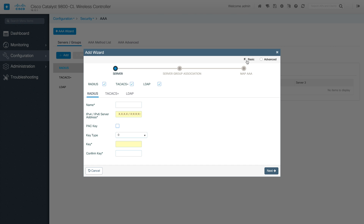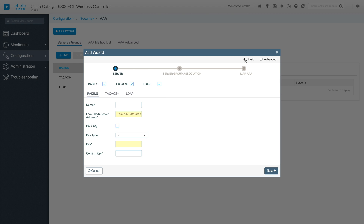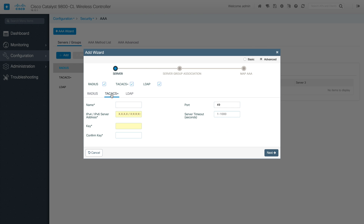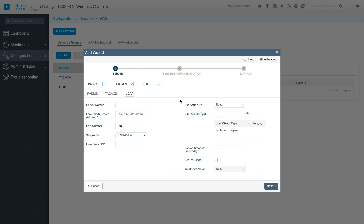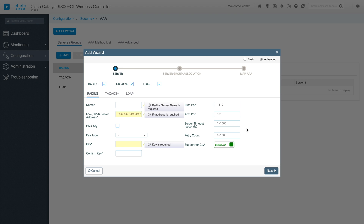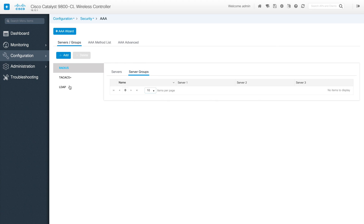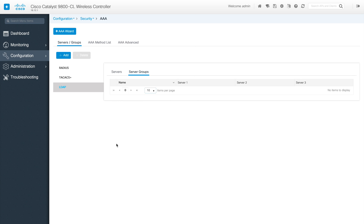This is the basic configuration. If you want to go into advanced, you can go to the advanced section, where each section lets you customize authentication code, accounting code, and things like CoA support. By default it comes with basics, but you can go to advanced to customize it. This wizard helps you go through the entire configuration in one shot, so you don't have to go to multiple pages. Once done with server group association, the configuration will be complete, and RADIUS server and TACACS will reflect here.